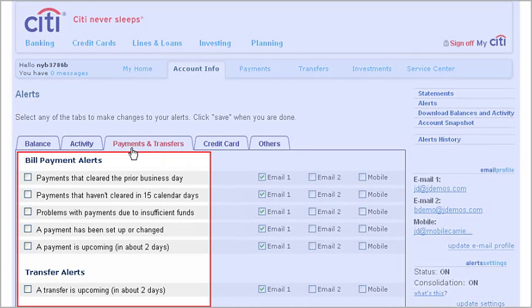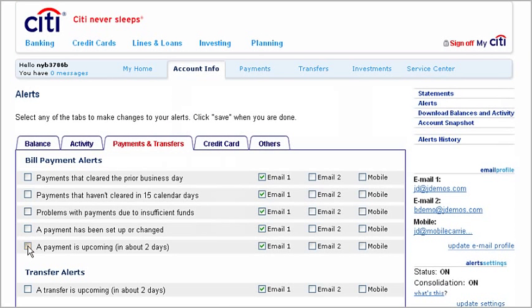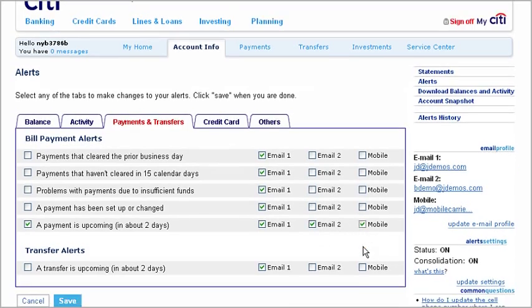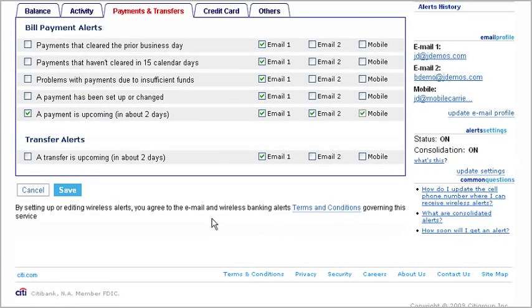From here, choose any type of alert listed. For example, select an alert on upcoming payments due and choose where you want your alert sent. When you're done, just click Save.